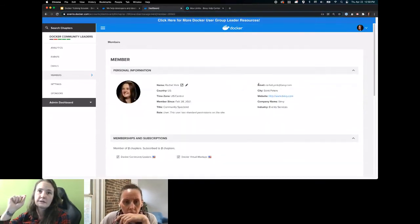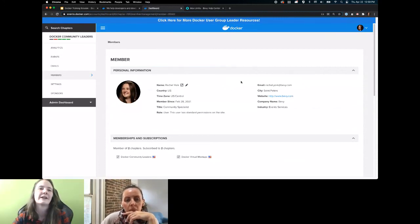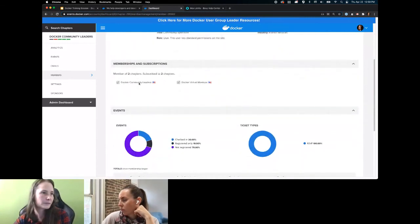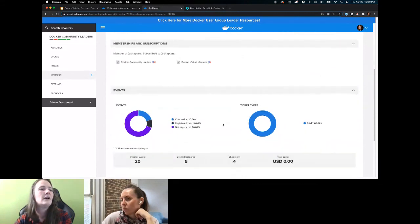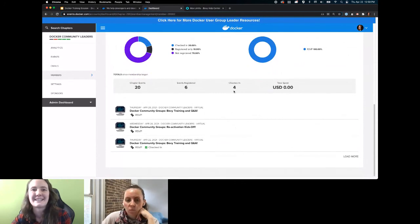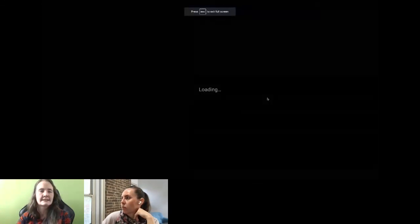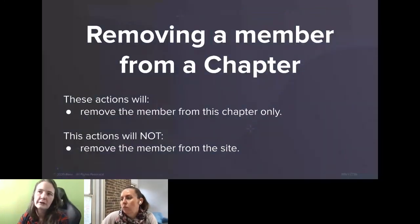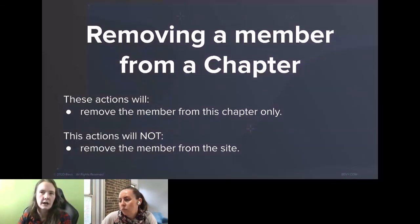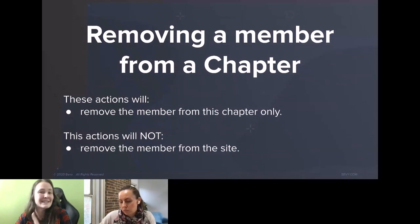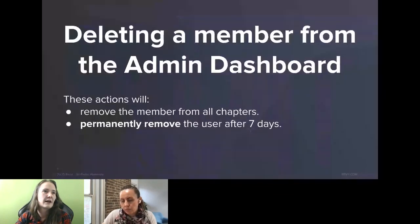You can look at member-specific information. Like: Rachel comes to our events a lot — how is she doing? What else is she involved in? From the member dashboard, you can get their company name, email address, see which chapters they're subscribed to, how many events they've attended — I registered for six but only attended four. So you can get a feel for how they register and respond, and which events were most important to them. You can remove members from your chapter — that only removes them from yours. If they ask for the right to be forgotten and want to be removed from the entire site, you'll have to push that up to an administrator; after seven days they'll be permanently removed.